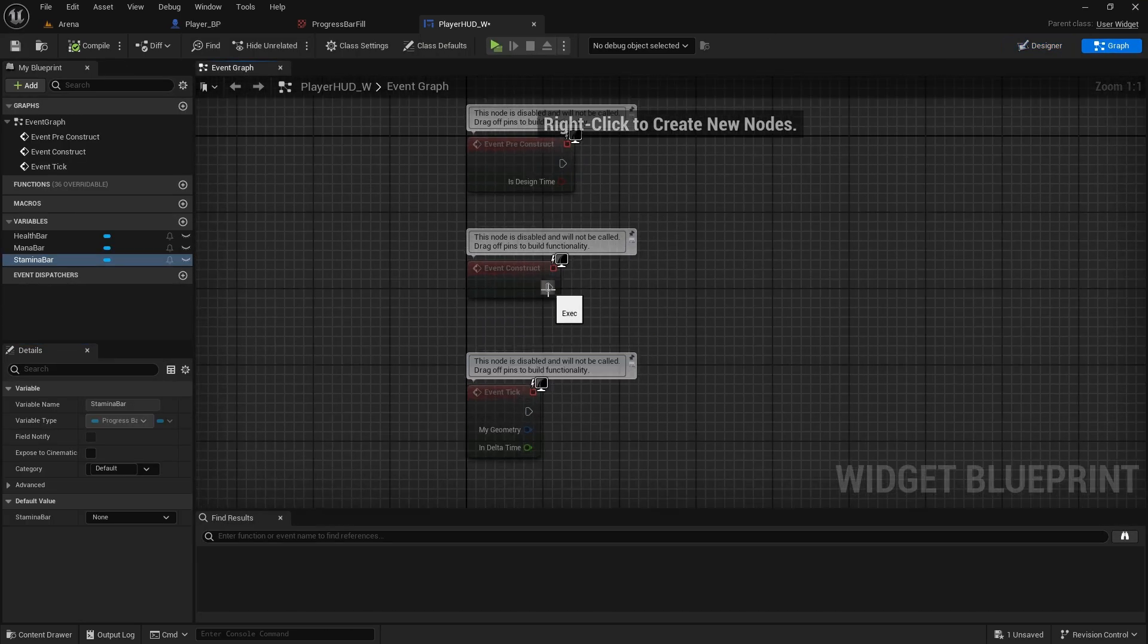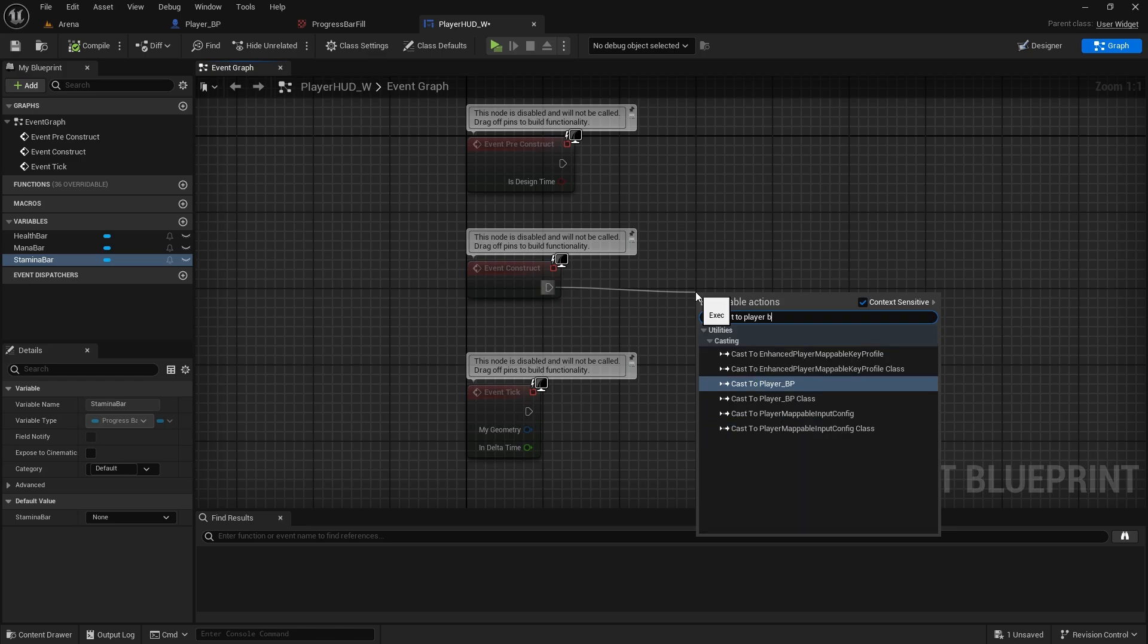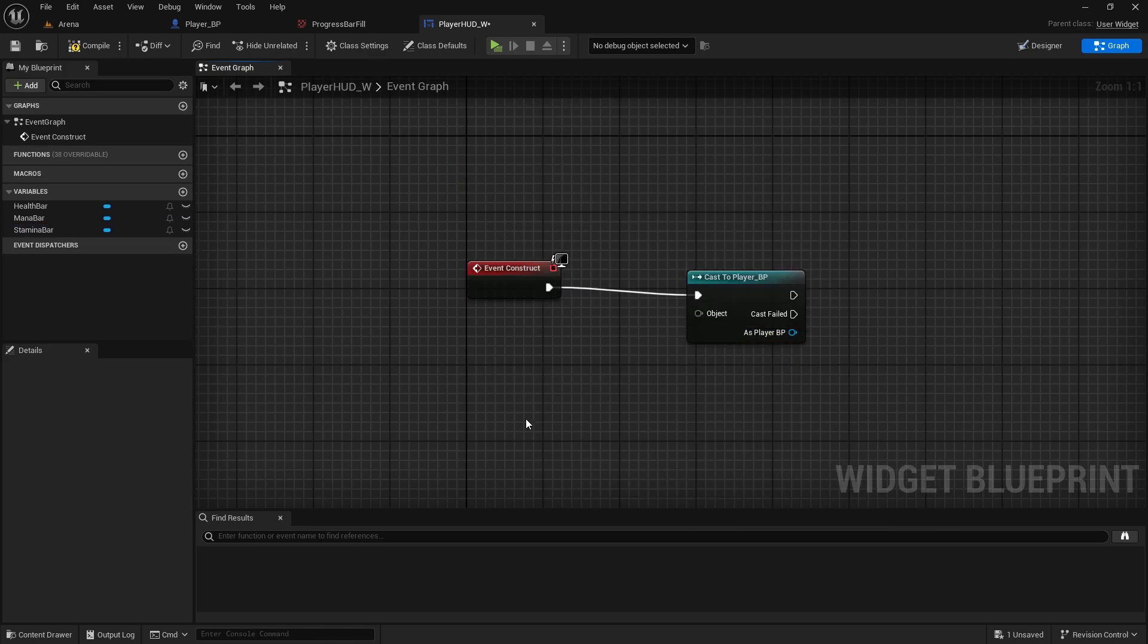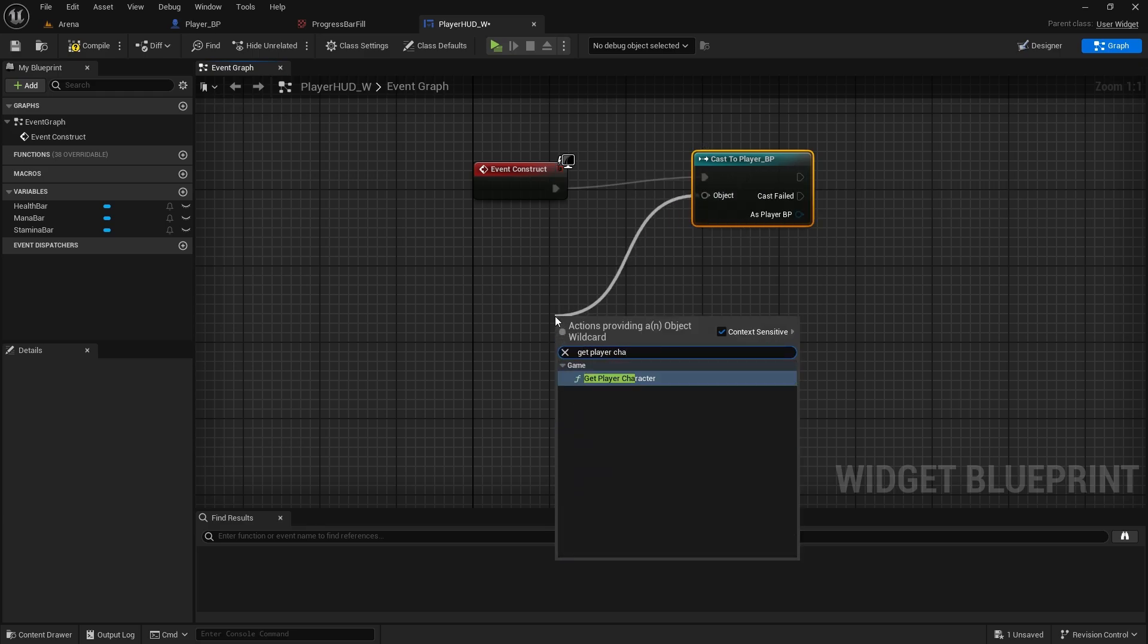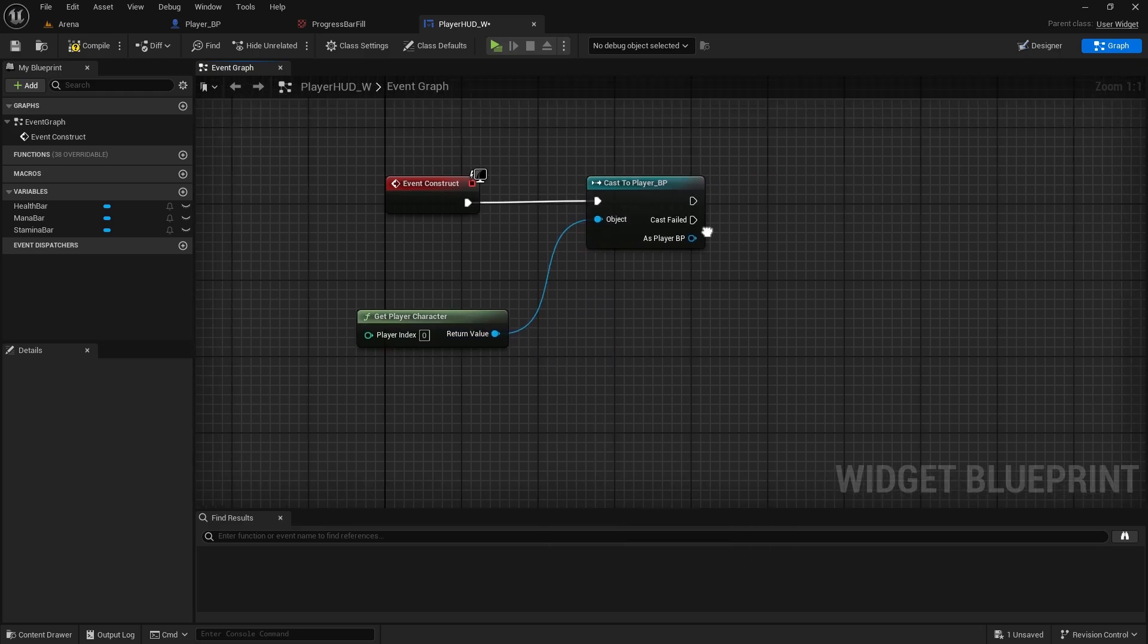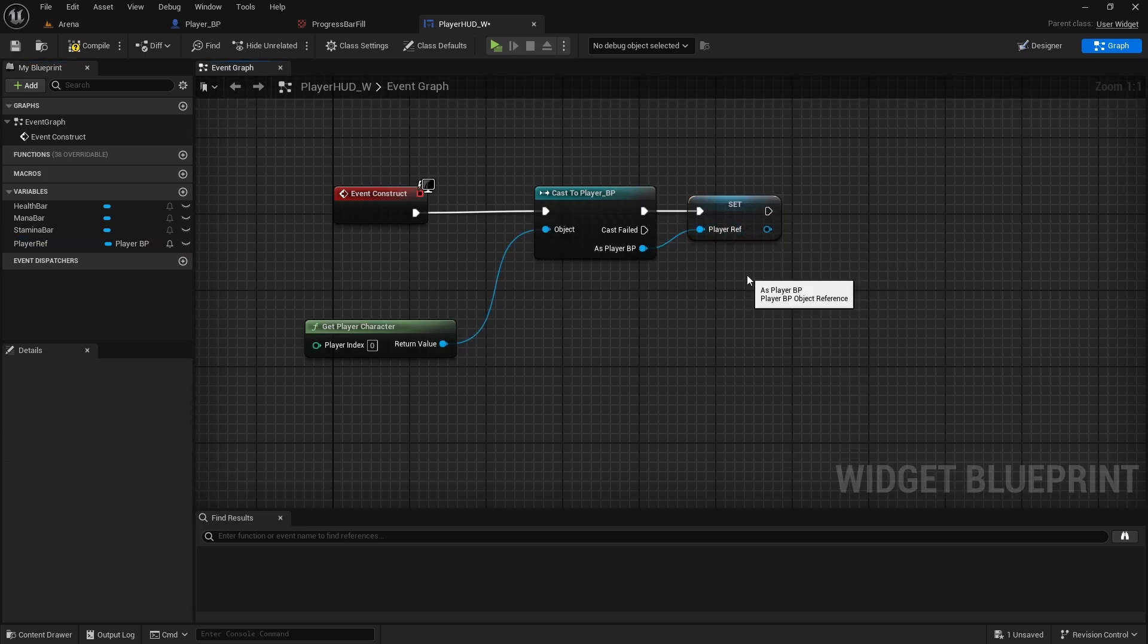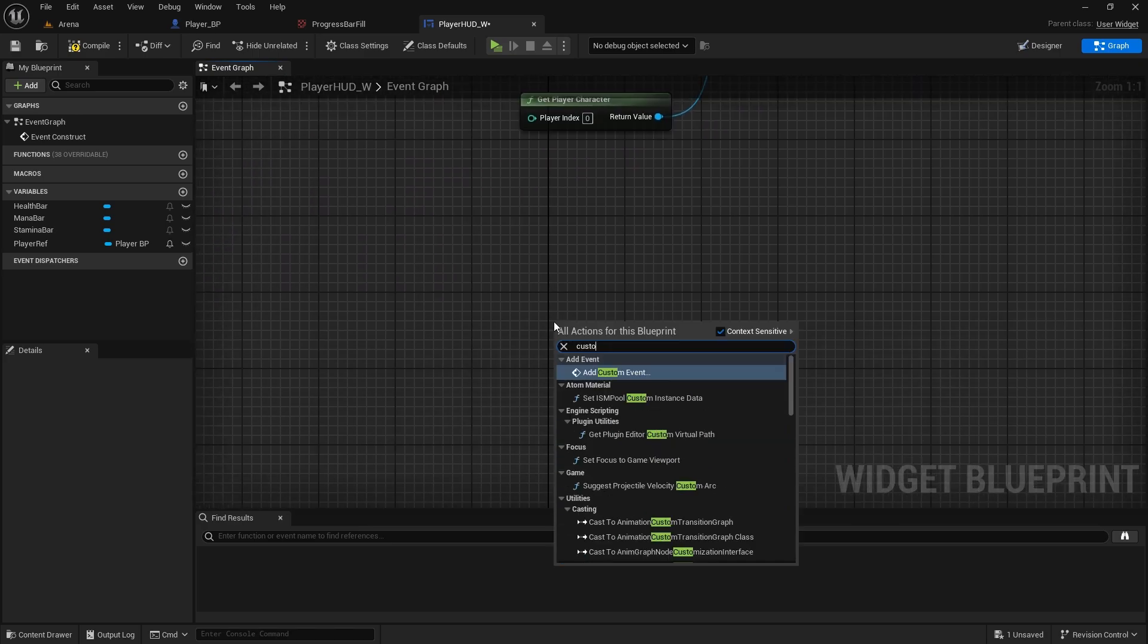And compile and save. Let's go to graph. In here we need to get the player reference. So cast to player blueprint, delete these two, we will get player character. In here we will promote this to a variable called player ref.